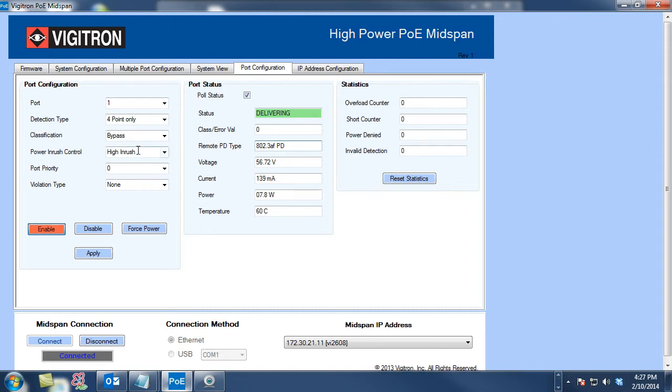I can adjust the ports to provide more power in case you have a device that does require that. We can also have a bypass classification if that is a problem. We can also force power if we're required to with this force power option.